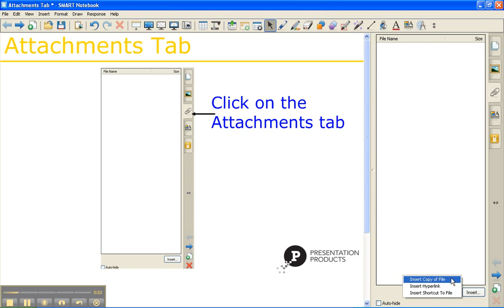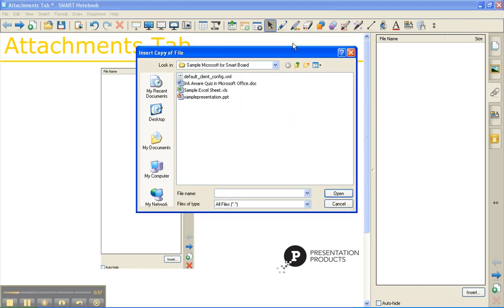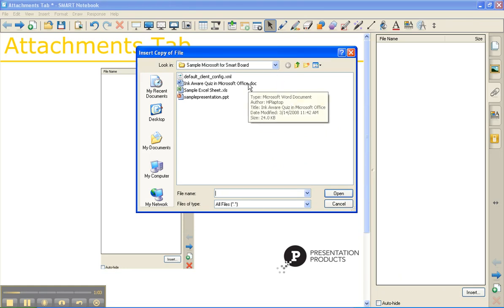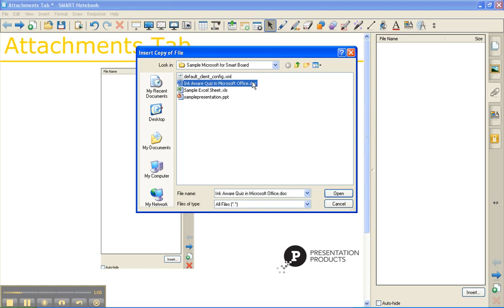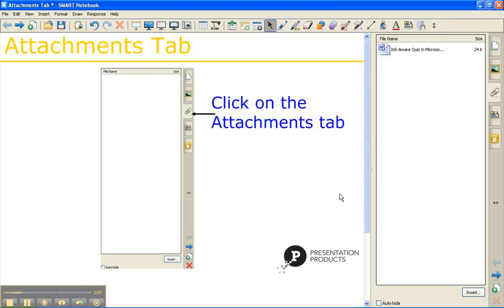I'm going to click on the very first option, Insert Copy of File, and this is going to open up and allow me to browse anywhere on my computer for my supporting documents. Once you've found the document that you want to add in, just click once on it and hit Open. And now this becomes a permanent part of my notebook file — a great way to share your notebook file with a colleague or another teacher, as they'll now have access to all of your attachments.